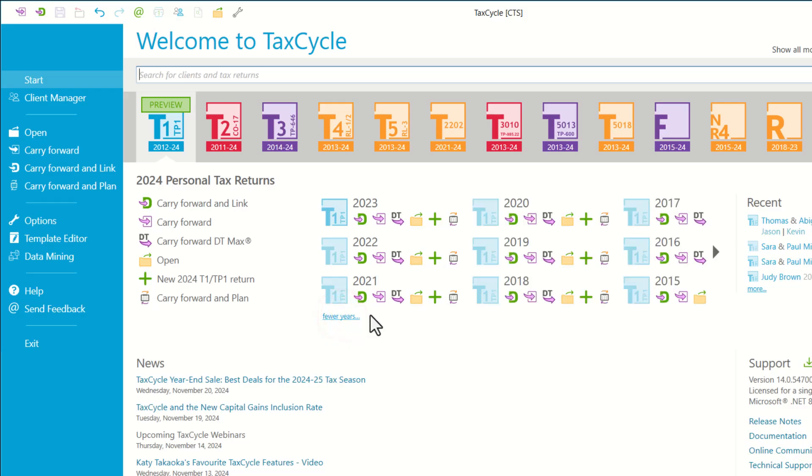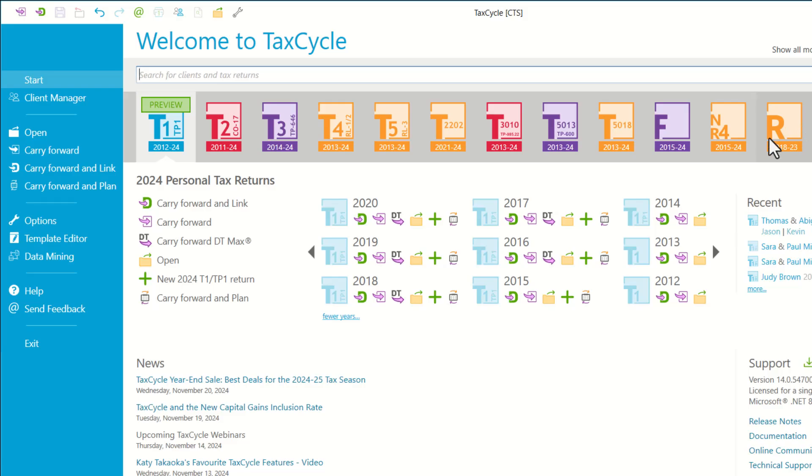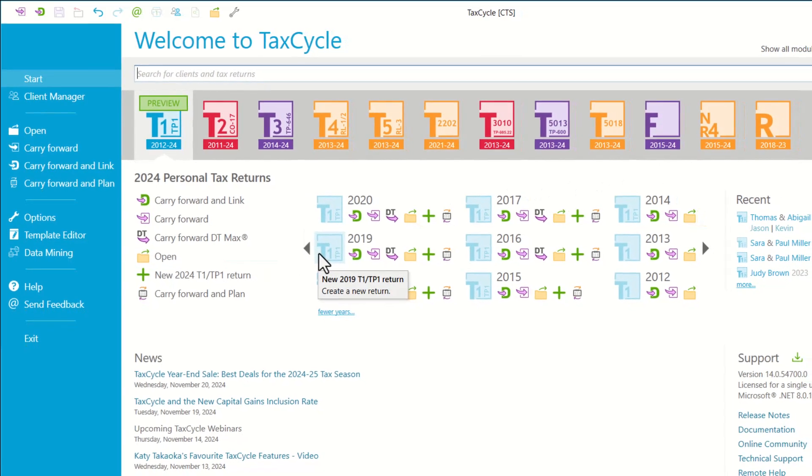I would like to mention here that your current license grants access to all previous years. So if you have purchased 2024, then you will be able to access all the years back to 2012, and similarly for all other modules that you purchase.